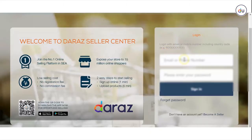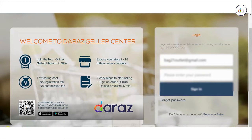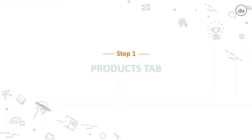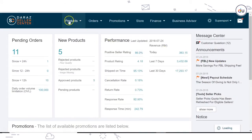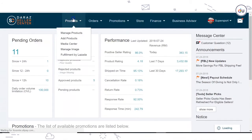For the training, we will add color and size variation for a men's t-shirt already listed on seller center. Step 1: Products tab. Go to the Products tab and click on Manage Products.